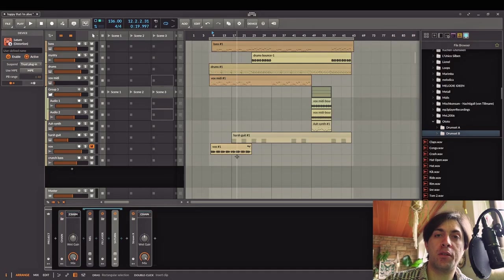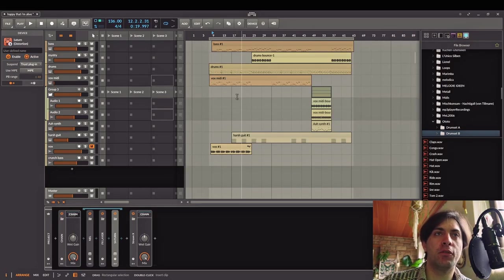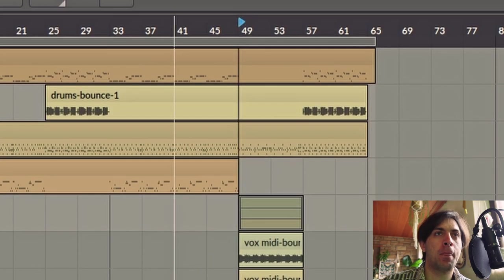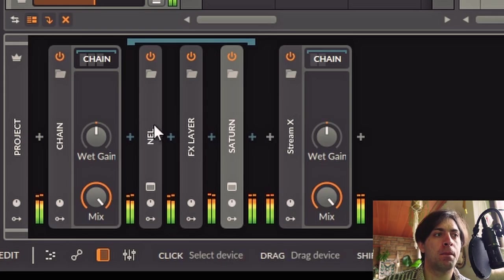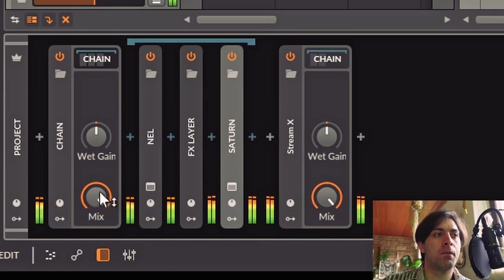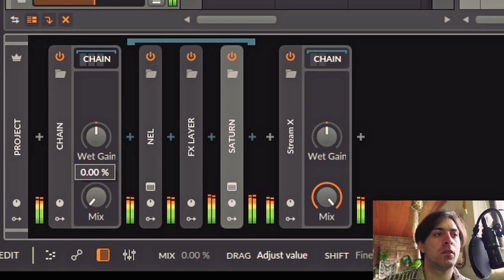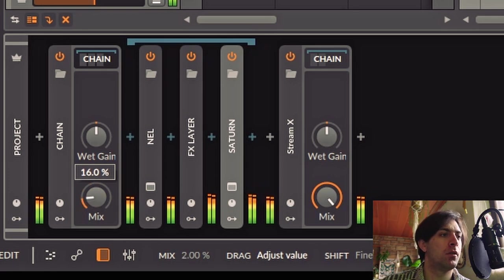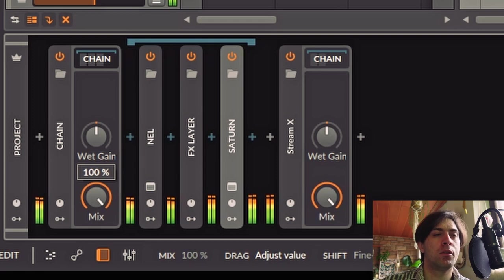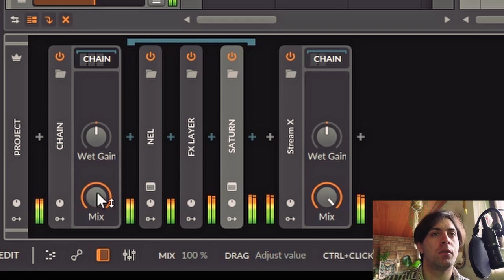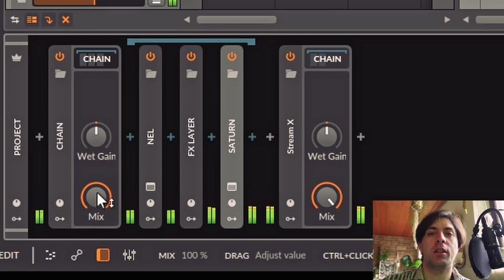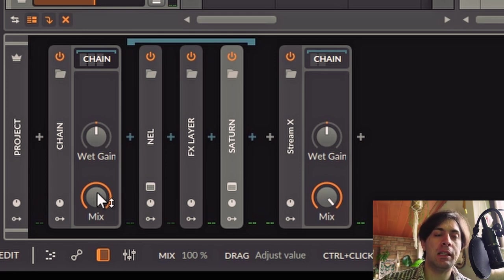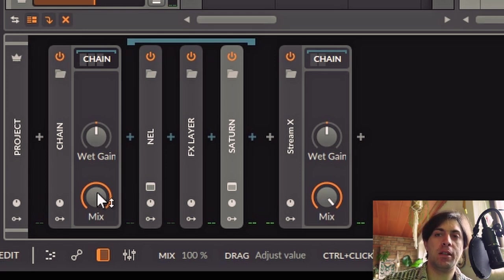This sounds pretty much better than the dry signal and it works for the whole project, even for this bridge here. And that's why the chain definitely needs to be there.